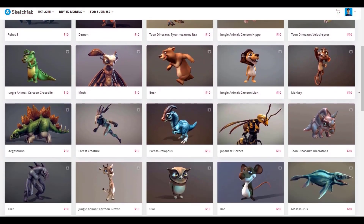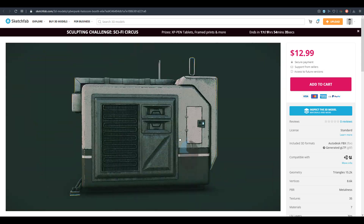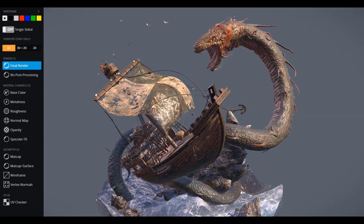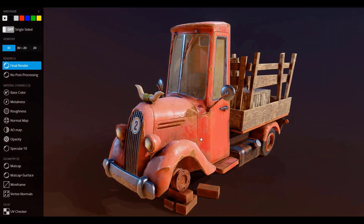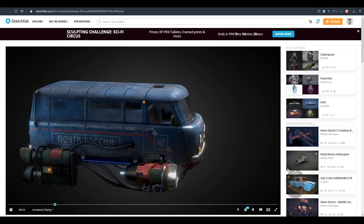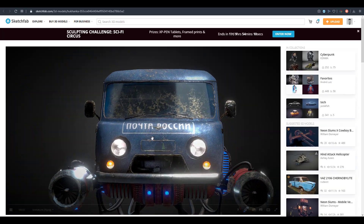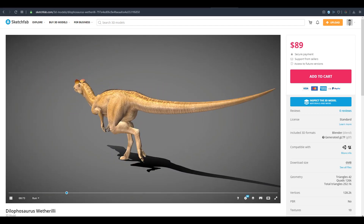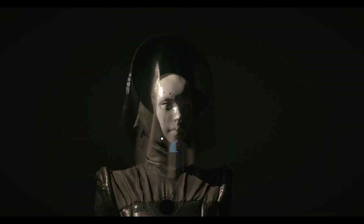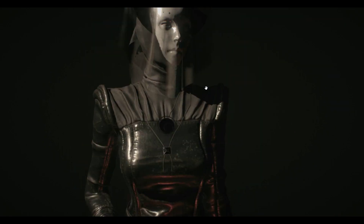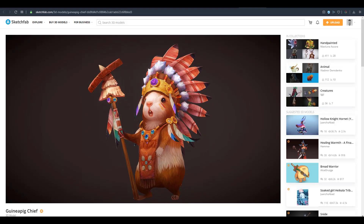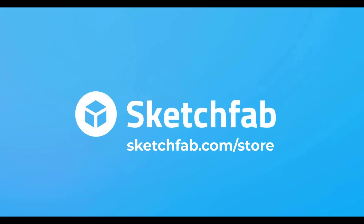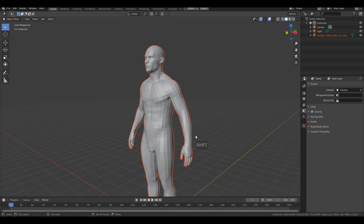Today's episode of Free Friday is sponsored by Sketchfab. Sketchfab is the largest platform on the internet that gives 3D artists the opportunity to publish, share, discover, buy, and sell 3D, VR, and AR content. Sketchfab provides an online 3D viewer based on WebGL and Web AR technology, allowing you to view 3D content on web, mobile browsers, and virtual reality headsets.